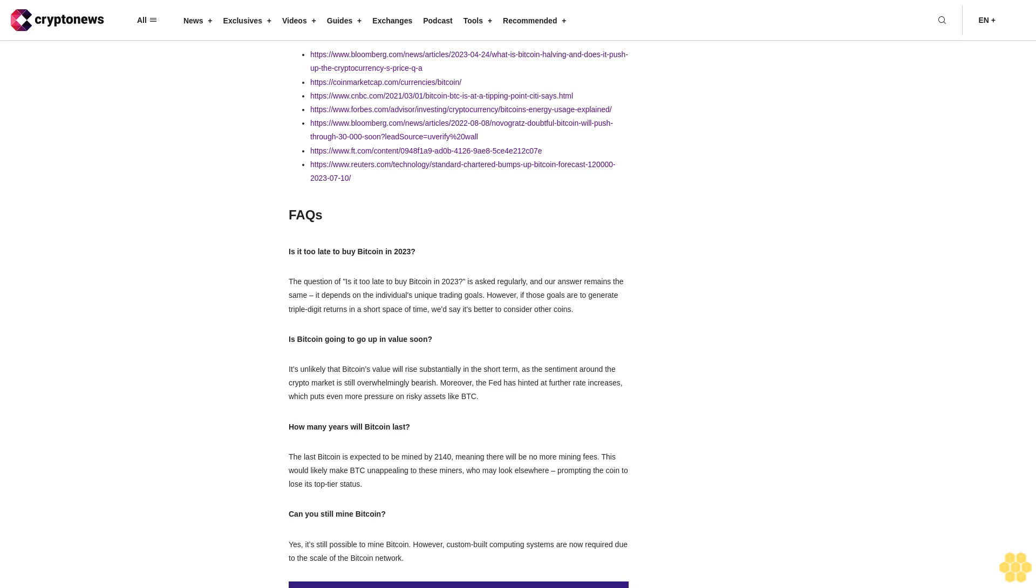FAQs. Is it too late to buy Bitcoin in 2023? The question of is it too late to buy Bitcoin in 2023 is asked regularly and our answer remains the same. It depends on the individual's unique trading goals. However, if those goals are to generate triple digit returns in a short space of time, we'd say it's better to consider other coins.